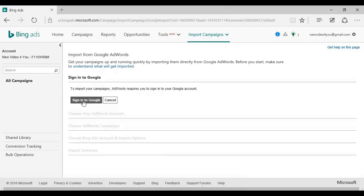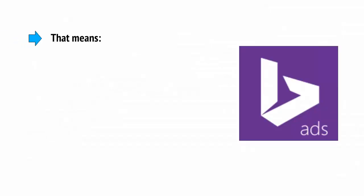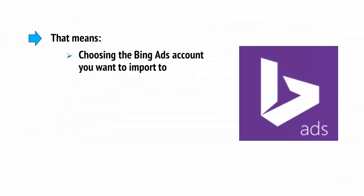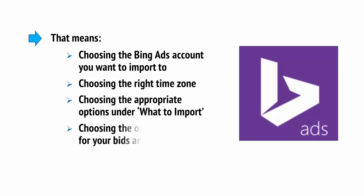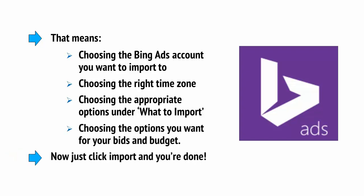Choose them, and then click Continue. Now, under Bing Ads Account and Import Options, you'll just need to add a few more settings that are unique to Bing. That means choosing the Bing Ads Account you want to import to, choosing the right time zone, choosing the appropriate options under What to import, choosing the options you want for your bids and budget. And now just click Import, and you're done.